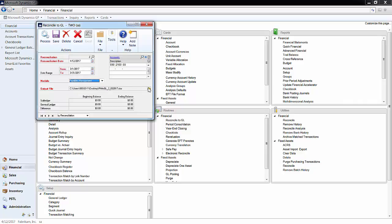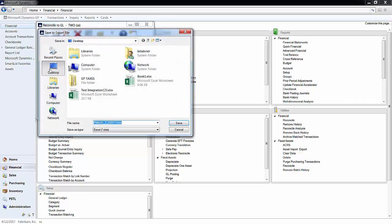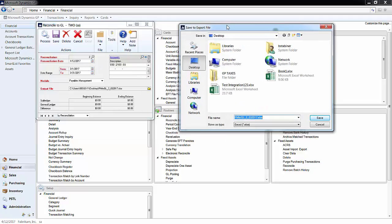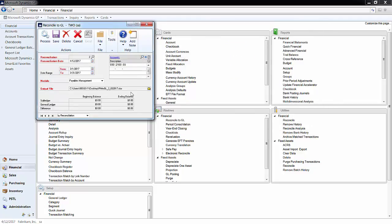And then here you simply choose an output file, an output location, and I just have it on my desktop right there. And right here in this account section is where you choose the accounts that you would like to reconcile. You must choose all of your accounts payable or accounts receivable accounts.